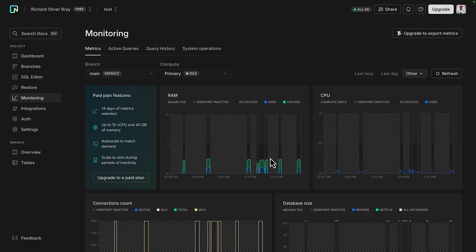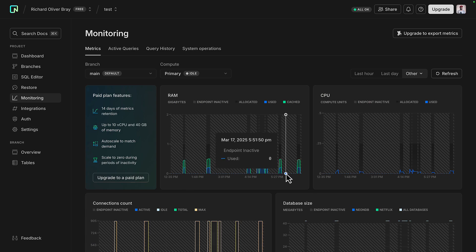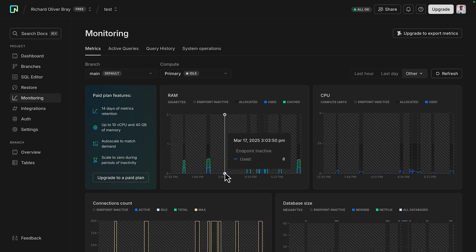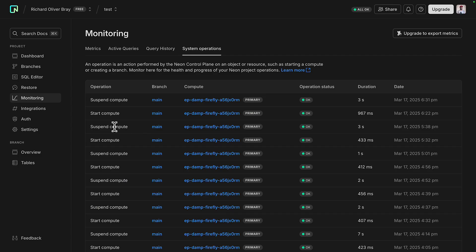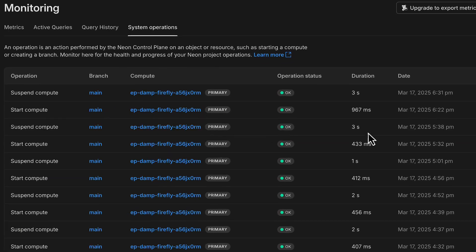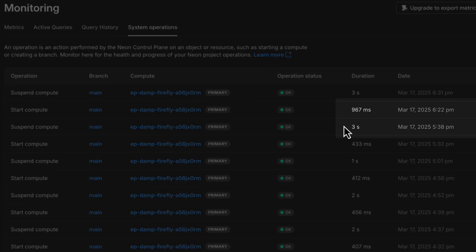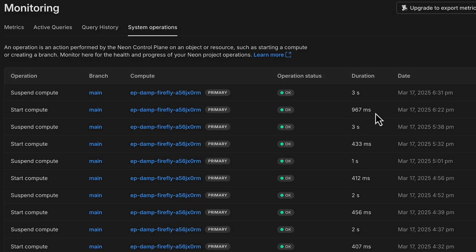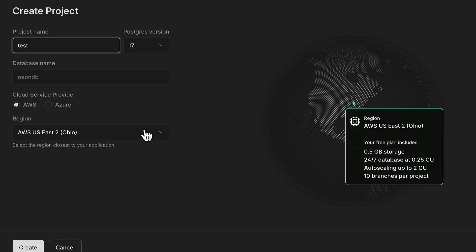You can see here for RAM and CPU, there are many times where the database is idle. And you can see here, for example, it took three seconds to suspend compute. And around an hour later, it started compute, which took 967 milliseconds. This latency is because my application is in the UK and the database is in Ohio. As well as being great for saving on costs, this decoupled architecture also helps with the next feature.